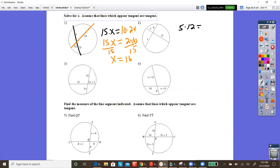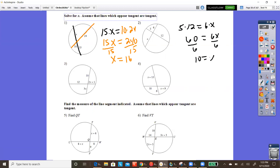Number two is the same concept: 5 times 12 equals 6 times X. So 60 equals 6X, and dividing both sides by 6, X equals 10.